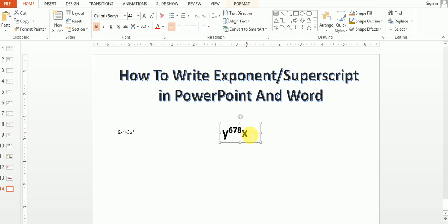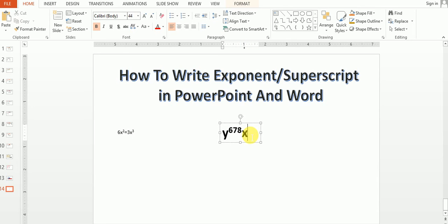I again want to write the power: Ctrl+Shift+Plus, 456. That is the shortcut method.